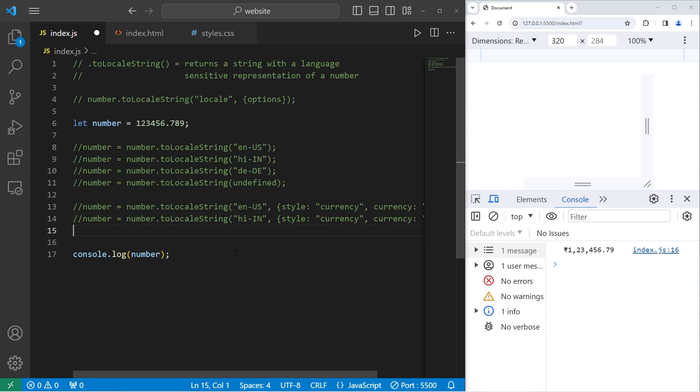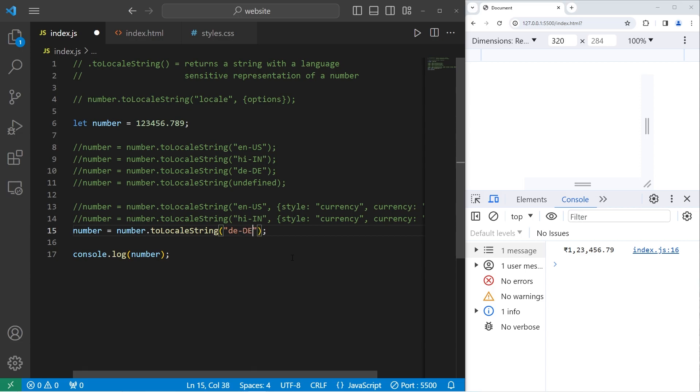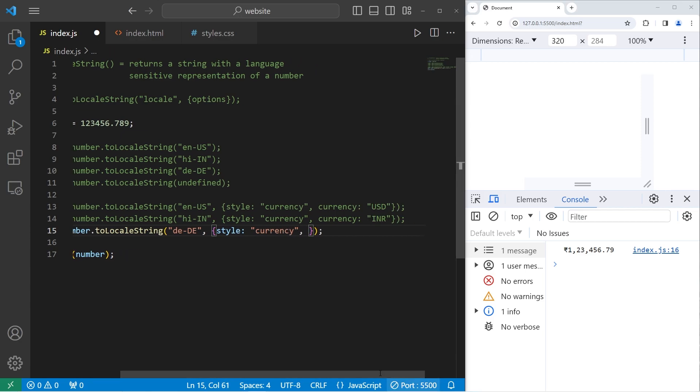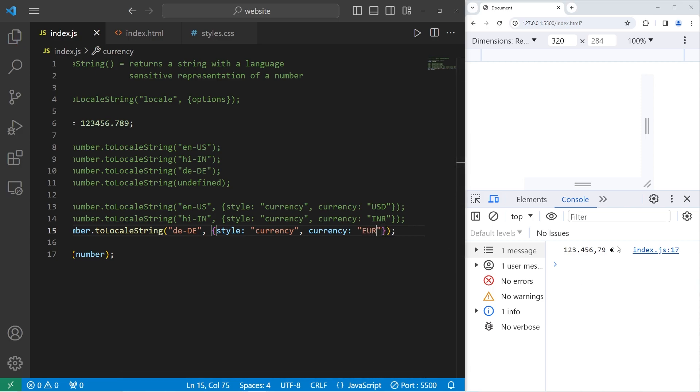Okay, then I think Germany uses euros. Number equals number.toLocaleString. What's the location? Germany, that would be de dash de capital, comma space. The next argument is an object. The style property will be currency. The next property will be currency. And the currency is going to be EUR for euros. And that has appeared to work.